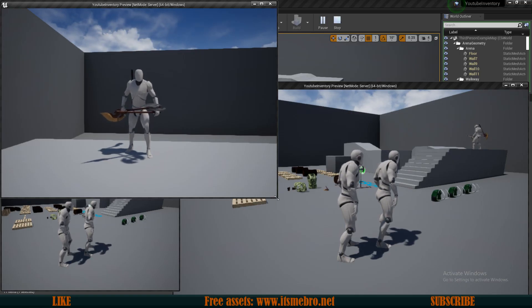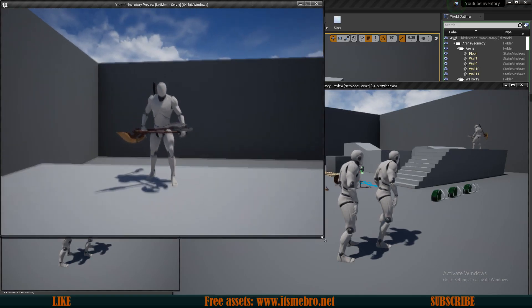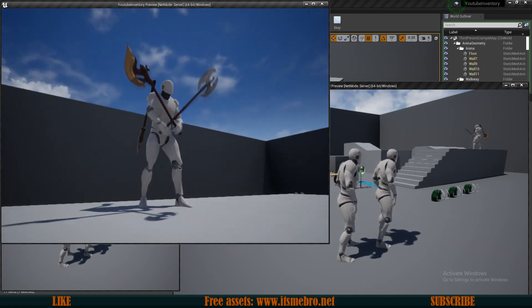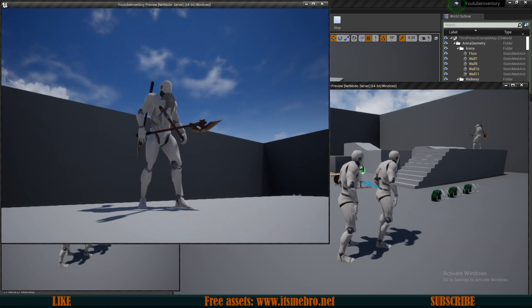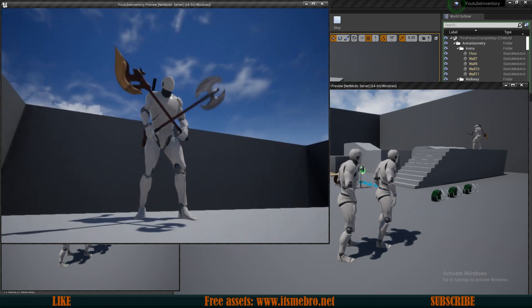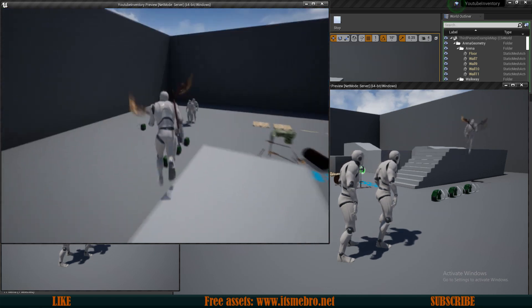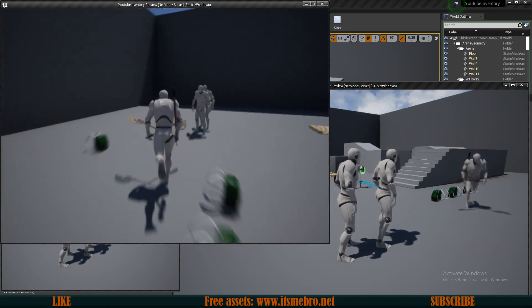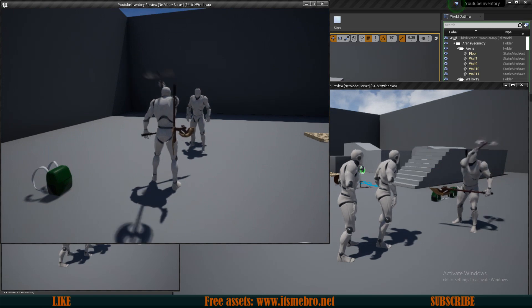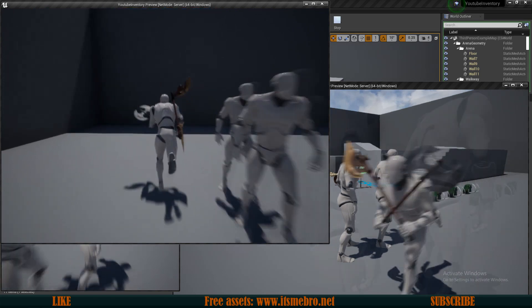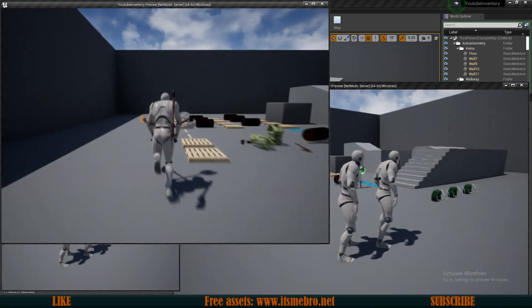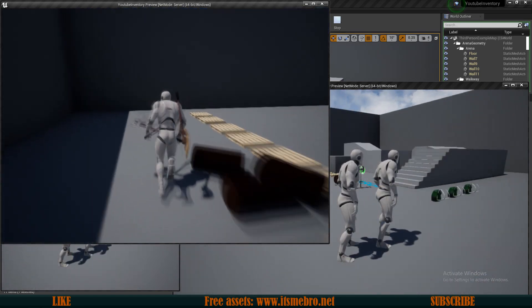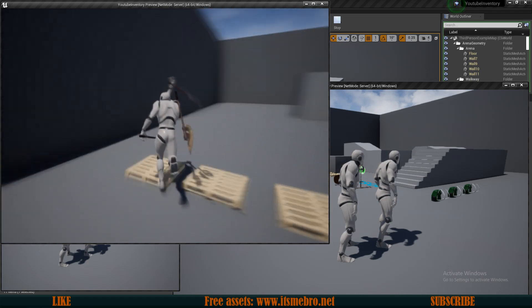Welcome back everyone to another Unreal Engine 4 tutorial. In today's video we'll be swapping our weapons between our hands and our backslot. It's fully replicated so everybody can see us do it, and we can also run around and swap our weapons while we are still running.